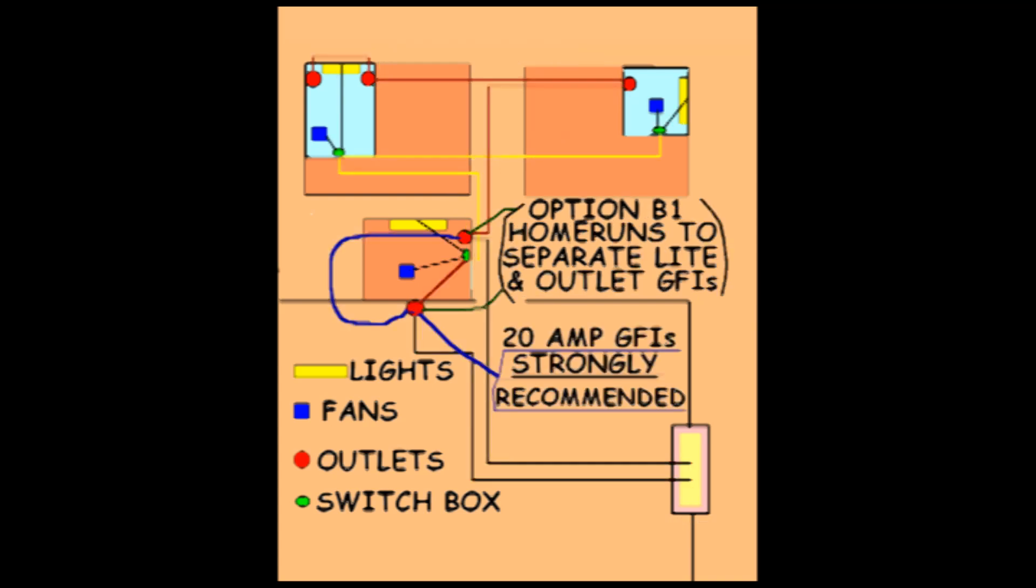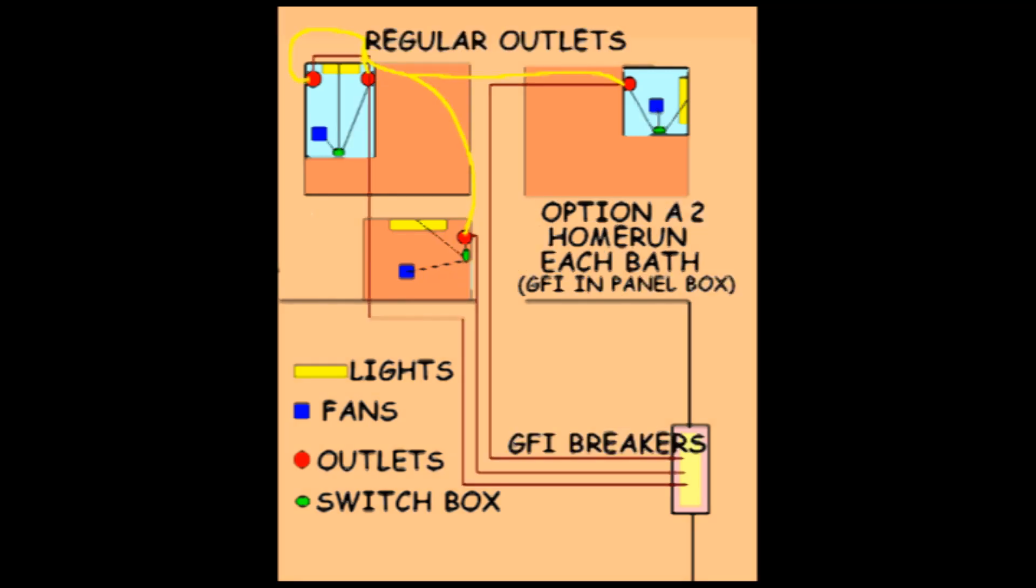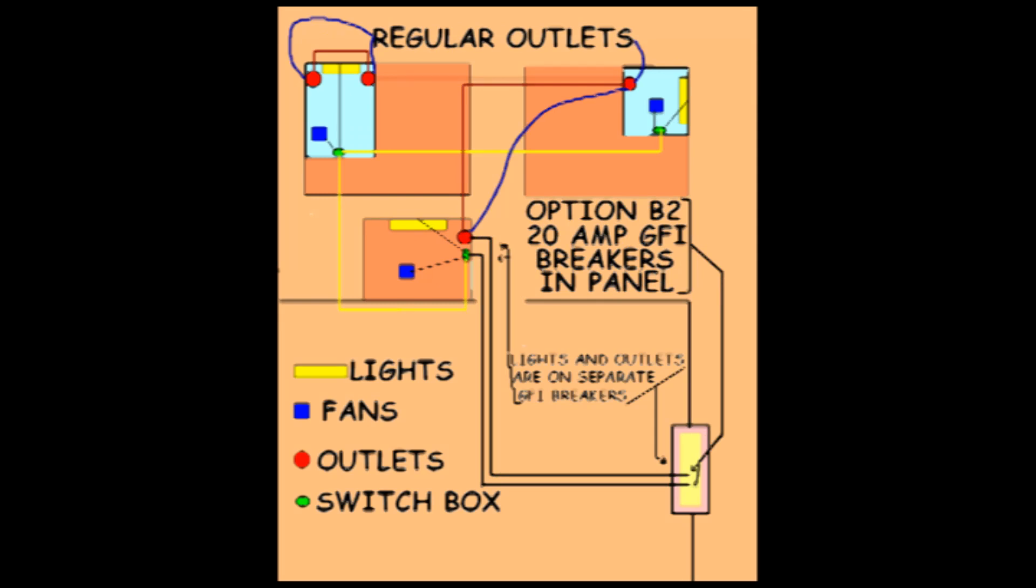Please note that if you use Option B sub 1, only a 20 amp GFI should be used since it is supplying power for multiple bathrooms. This suggestion does not apply to Option A or B if the protection from a GFI breaker is in the panel.